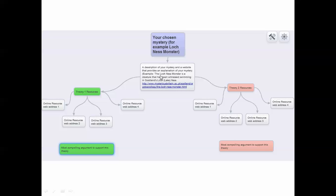We will have a basic tree diagram starting here at the top with your chosen mystery, and you can just state it as the name of the mystery. For example, I would call this one Loch Ness Monster.